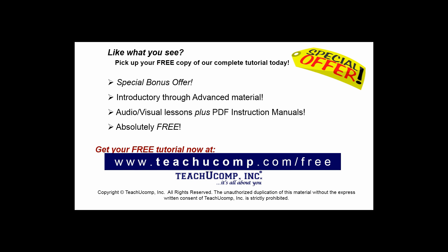Like what you see? Pick up your free copy of the complete tutorial at www.teachucomp.com/free.